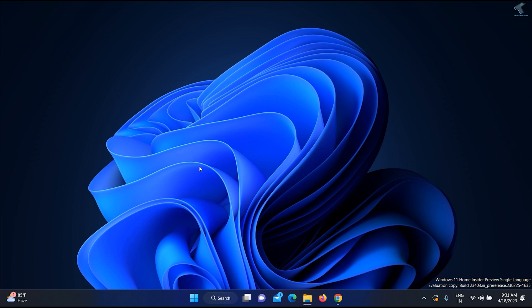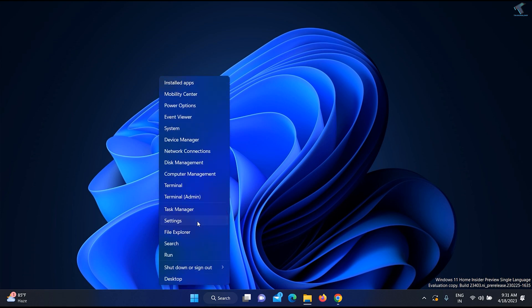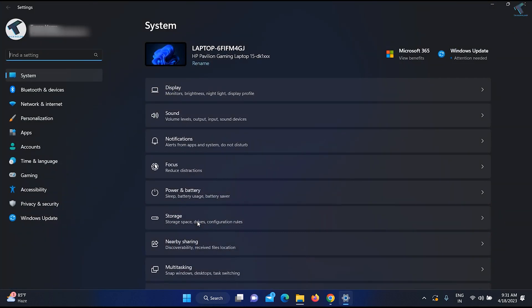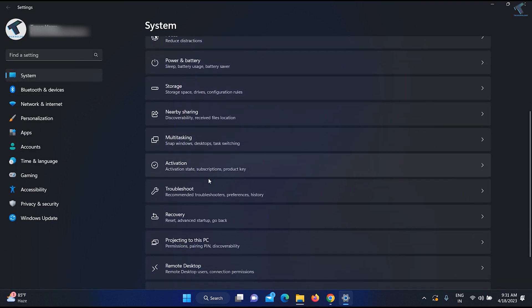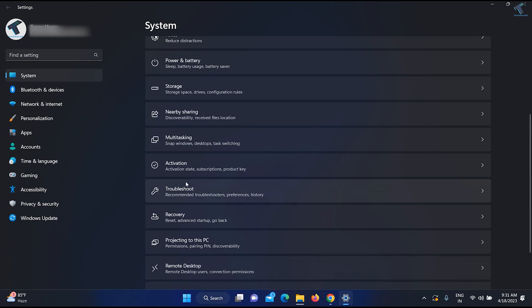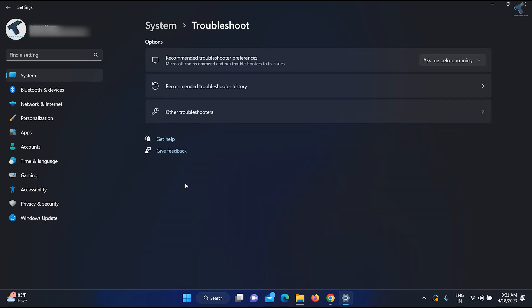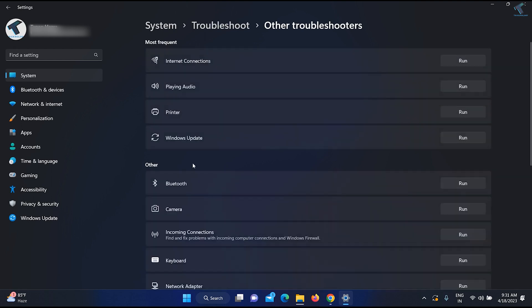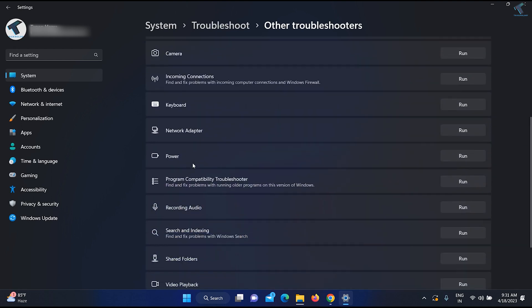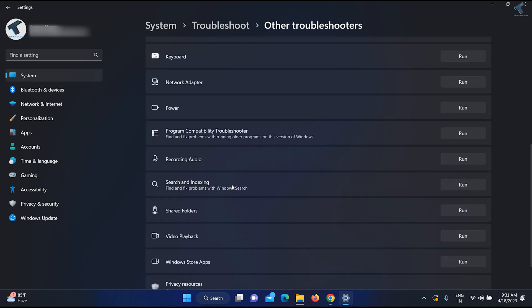First, right-click on your Start menu and click on Settings. After the Settings window opens, click on System from the left side. On the right side, scroll down and you will get an option called Troubleshoot. Click on Troubleshoot, then click on Other Troubleshooters. Scroll down and you will find the Search and Indexing option — click the Run button.